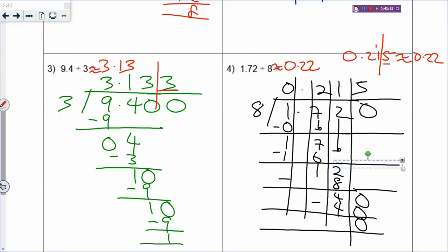The estimation sign looks like a wavy sign - it means your answer is not the actual answer but the estimated answer.